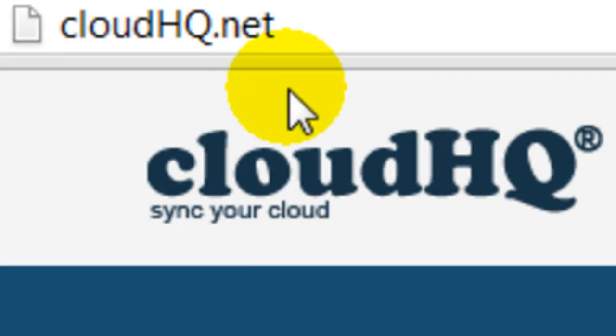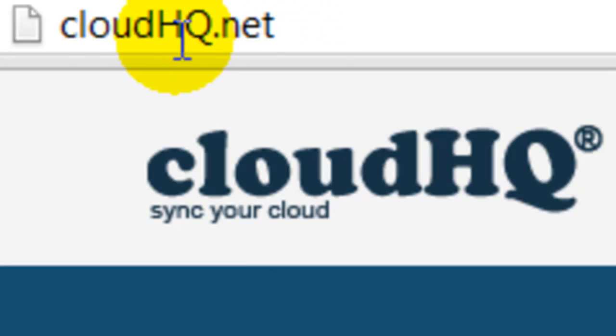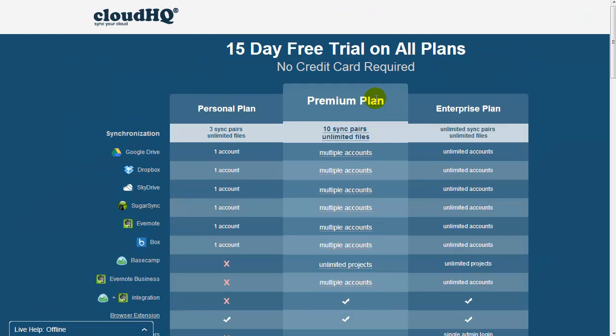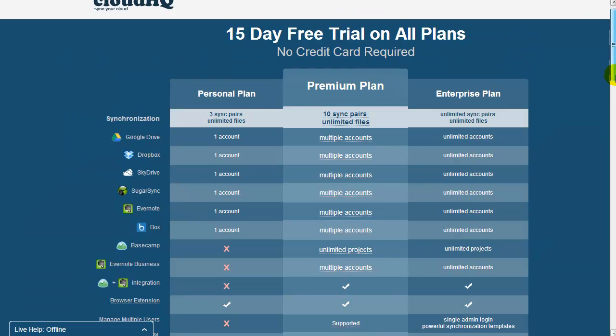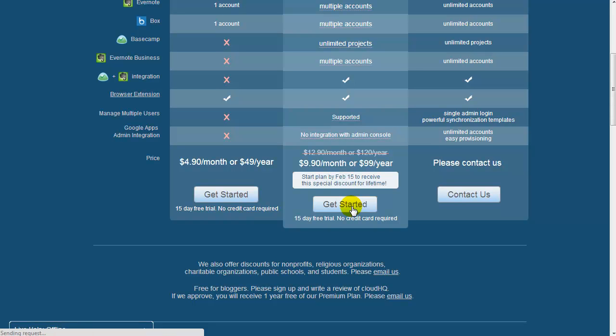Here are the steps. Go to CloudHQ.net, click on See Plans and Pricing, click on Get Started for the Premium Plan. The sync wizard will appear.